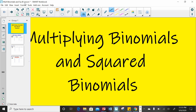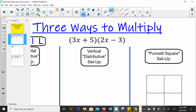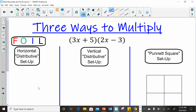Today we are going to look at multiplying binomials and squared binomials. We're going to take three ways to multiply a binomial times a binomial: the horizontal distributive method using FOIL, the vertical method, or a Punnett square. We're going to use 3x plus 5 times 2x minus 3 all three times, so we should get the same answer all three times.